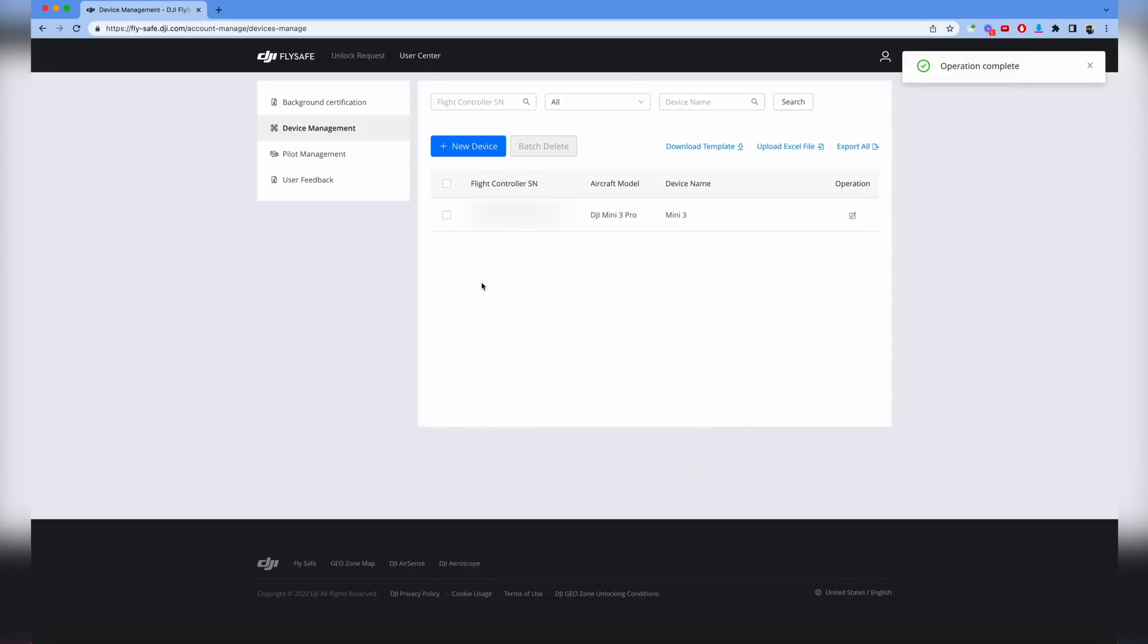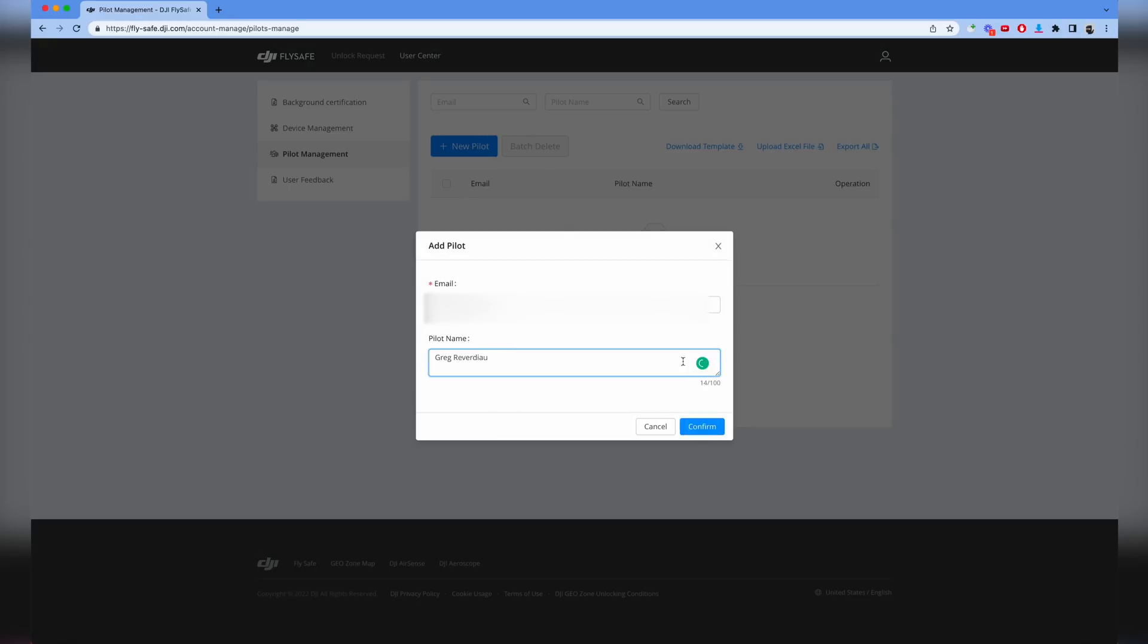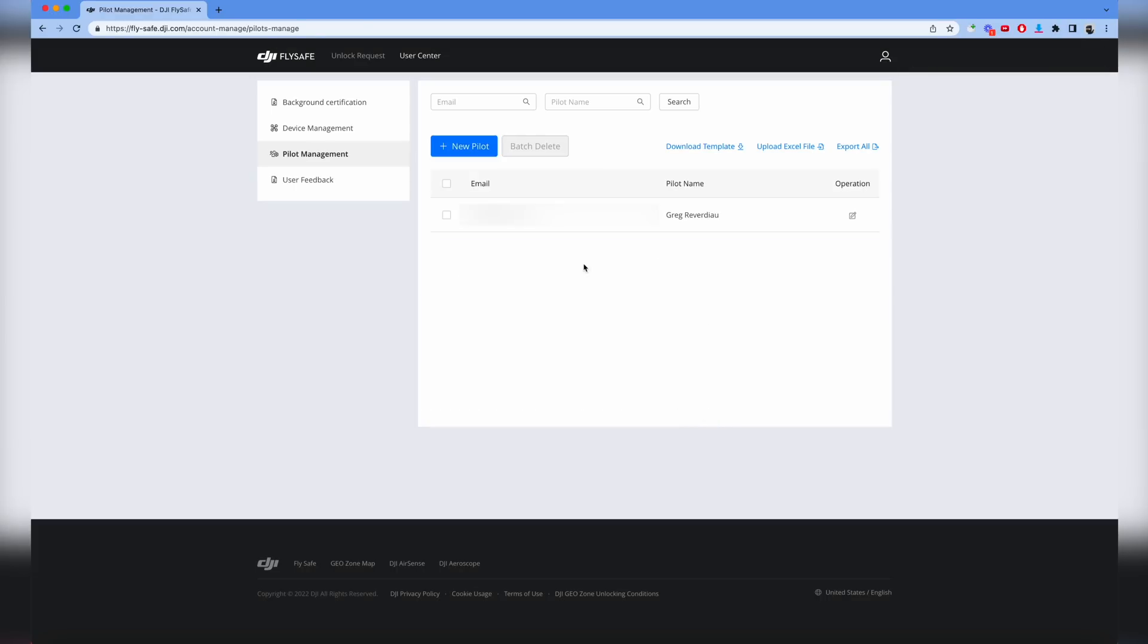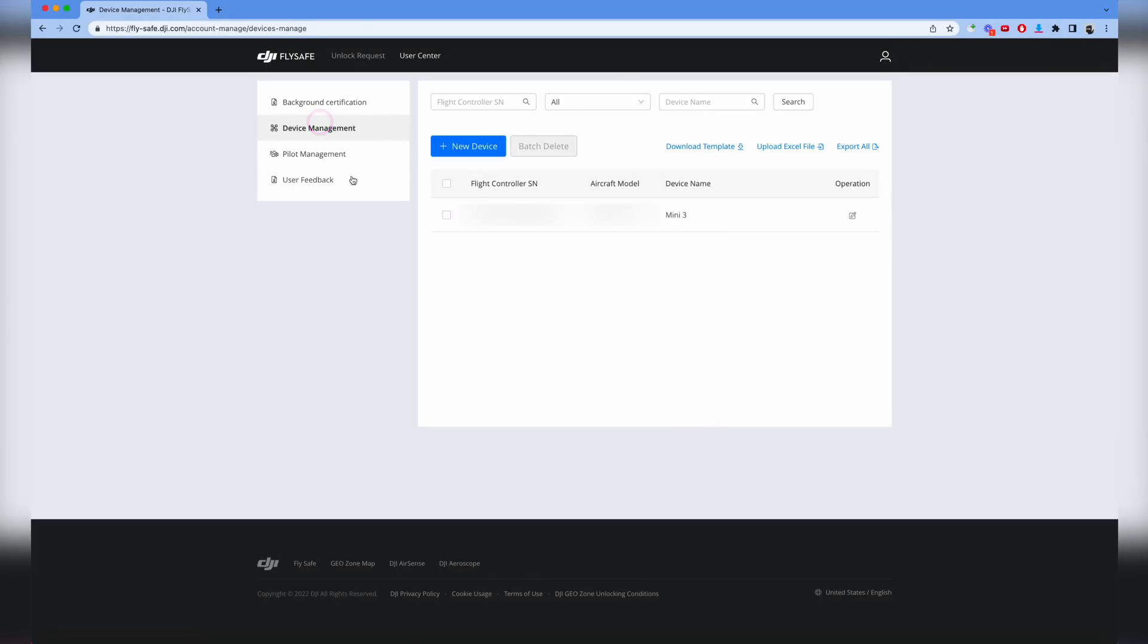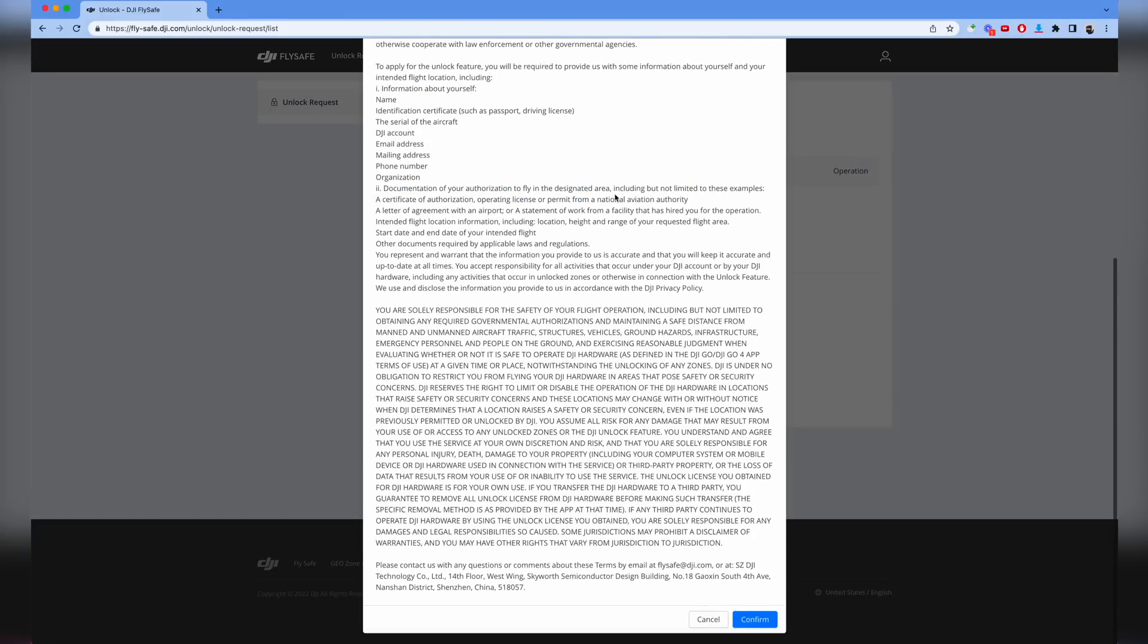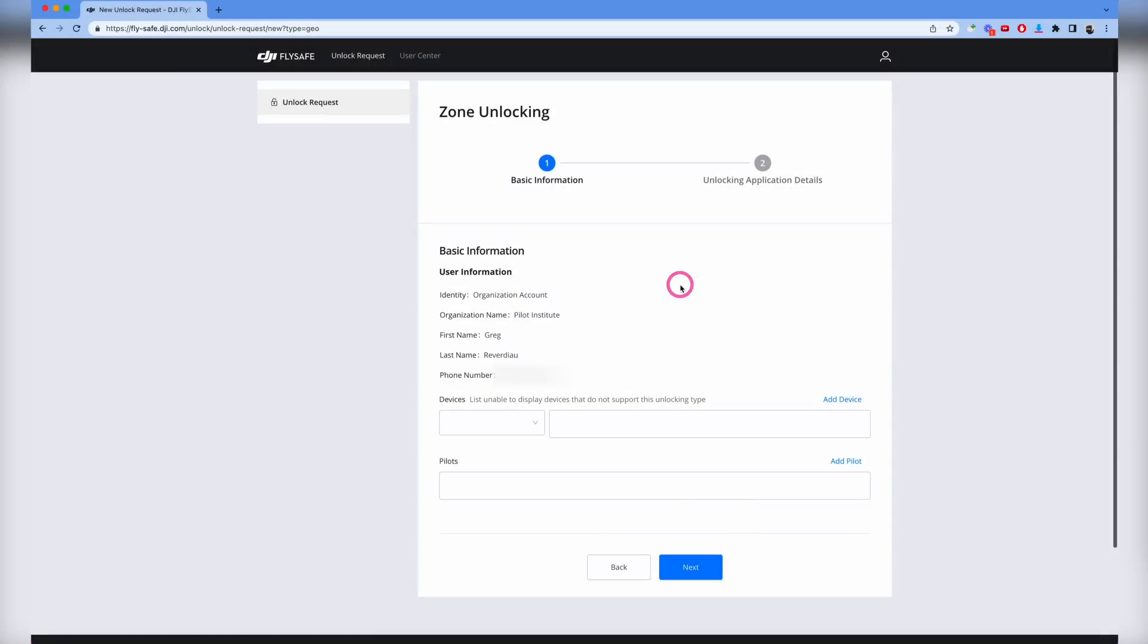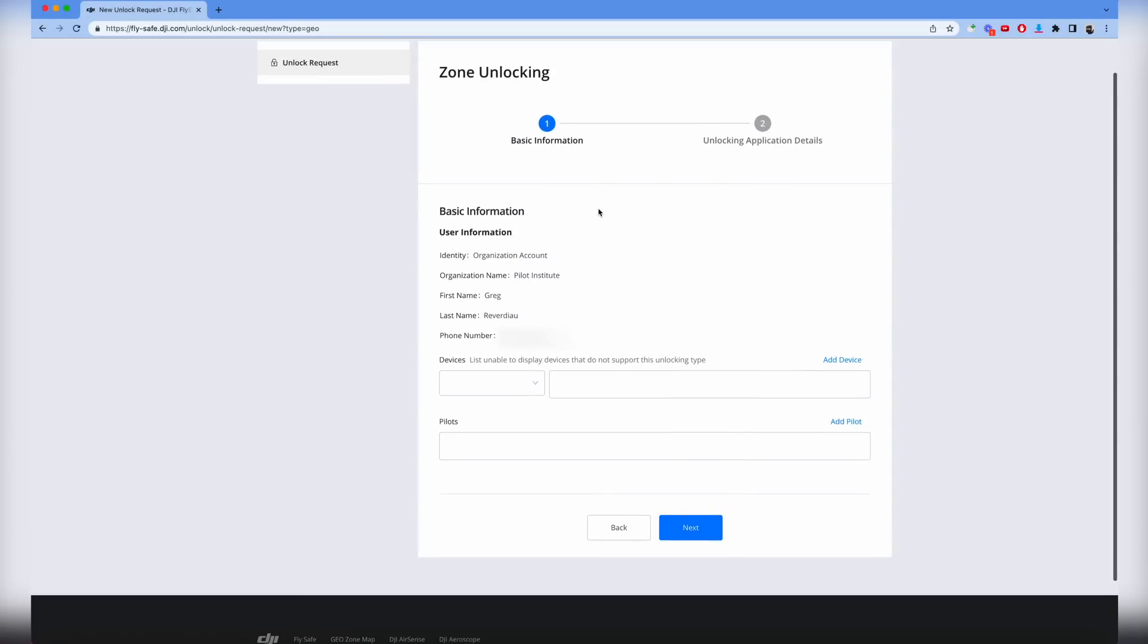You'll need to add every single drone in your fleet, which might be time consuming at first. Then you're going to go into pilot management. I'm just going to add myself for now. Now the person has been added. As long as you have a pilot and a device in here, you're pretty much ready to go. Go to the unlock request section, click unlock request, and do new unlock request. That's going to give you warnings, click confirm.